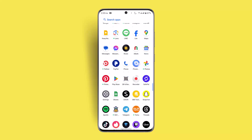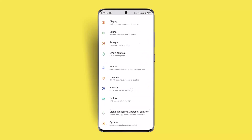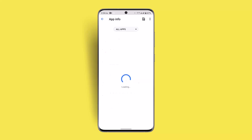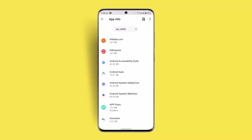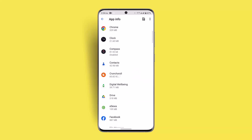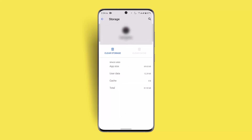Go to Settings, then go to Apps and Notifications and click on 'See All Apps.' Locate Clash Royale, then go to Storage and Cache, and make sure to clear both the cache and storage.